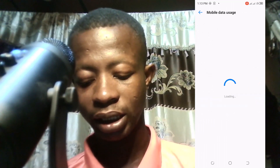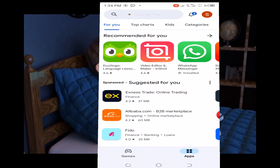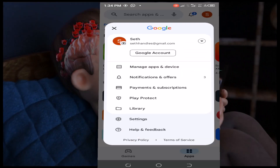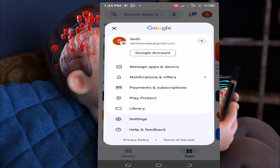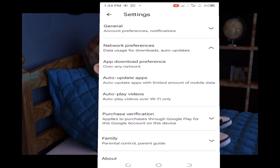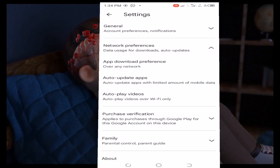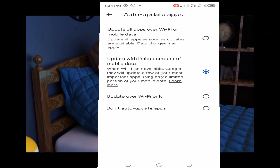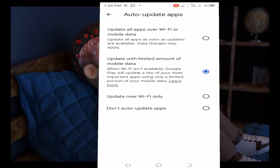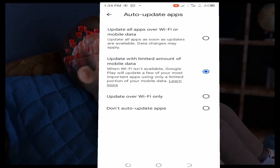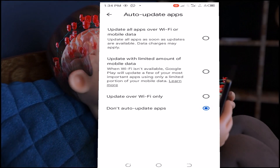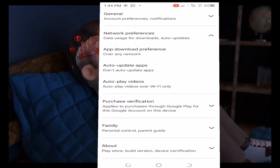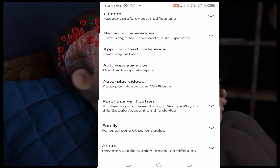Next, come to the Play Store. On the Play Store you will see your account name — tap on it, then go to Settings. Go to Network Preference and tap on Auto Update Apps, then select Don't Auto Update Apps and save it.